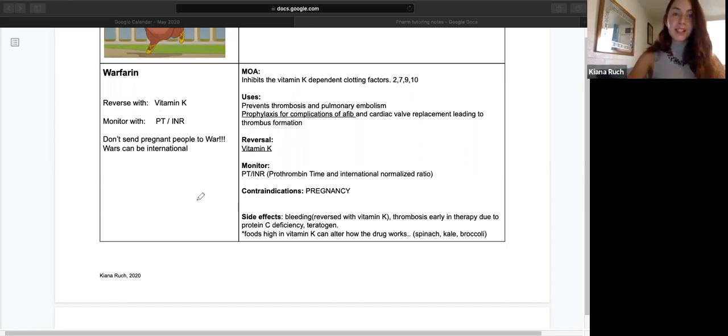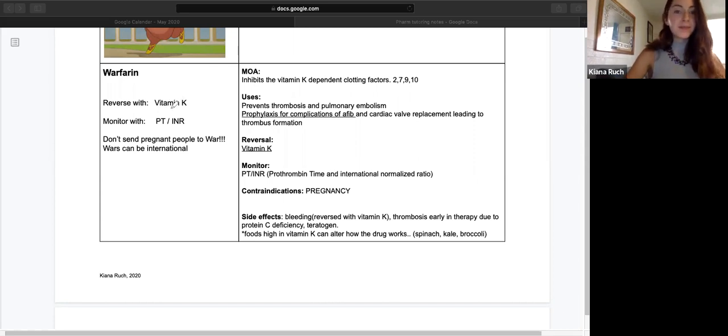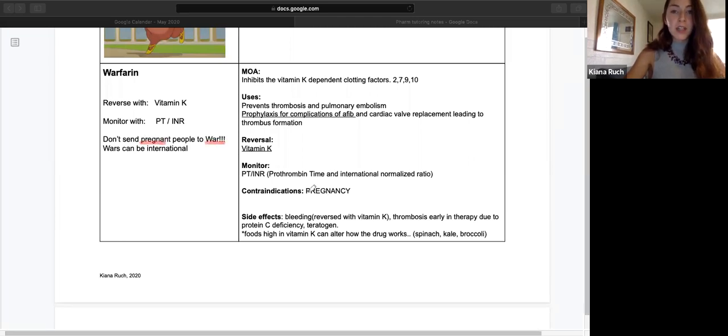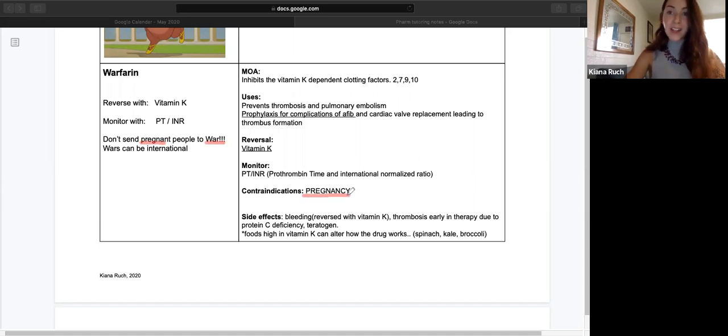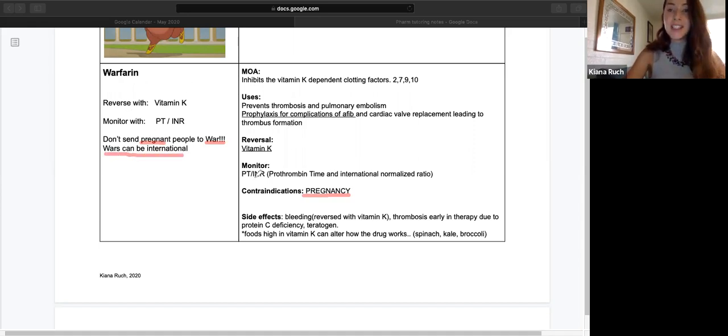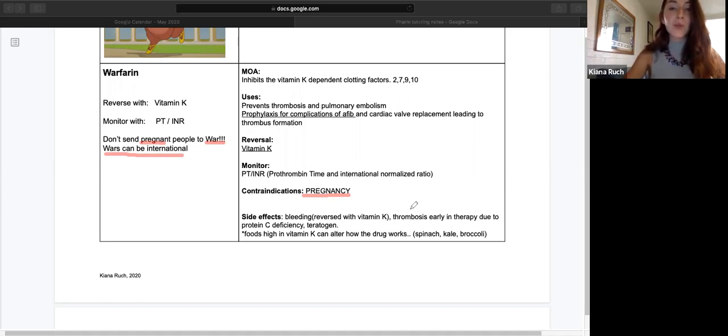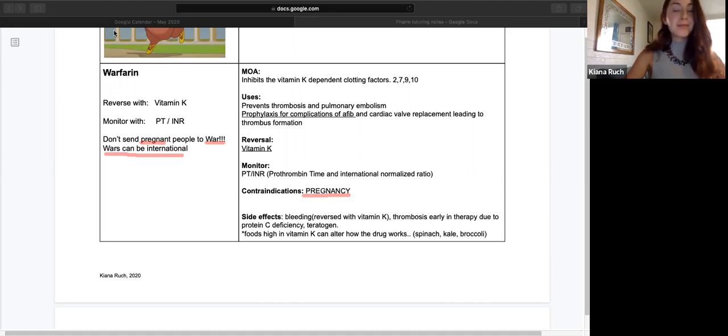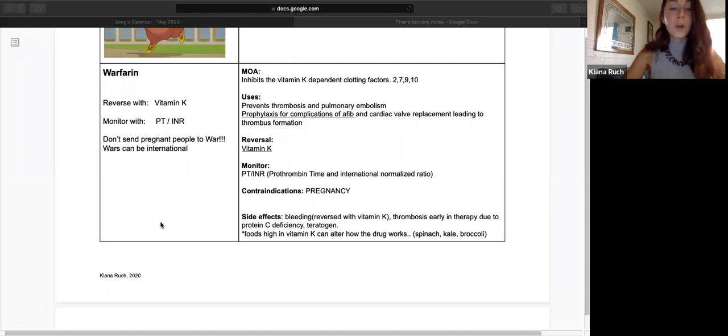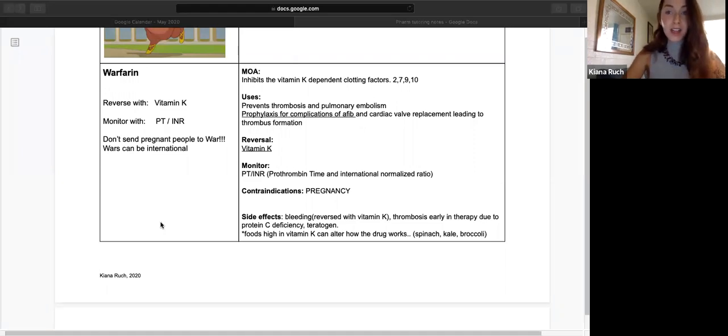This is a few tips to remember warfarin. Don't send pregnant people to war, obviously, because it's contraindicated in pregnancy. Heparin can be used in pregnancy. And wars can be international. So to monitor patients on warfarin, you'll use PT-INR, which is prothrombin time and international normalized ratio. Don't send pregnant people to war, and wars can be international. Those are the two mnemonics to remember warfarin.